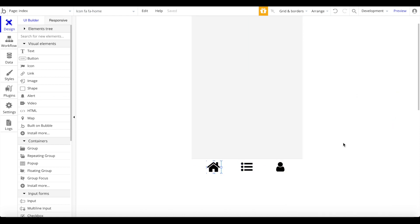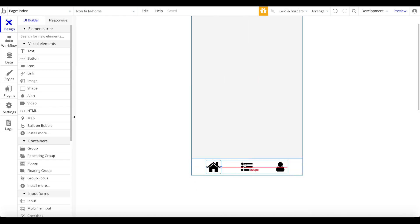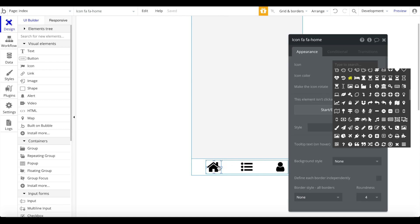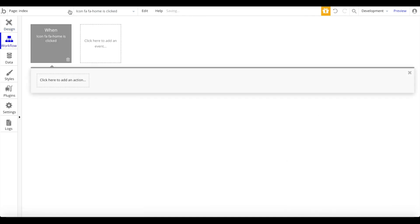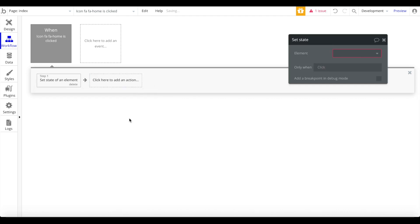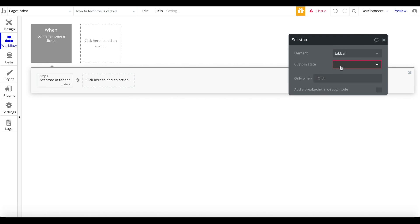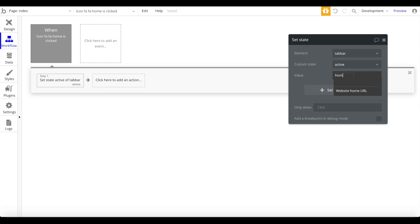Now we can start editing the tab menu. When the home icon is pressed, we want a workflow to run: go to Element Actions > Set State. The element we want to set the state of is our tab bar, the custom state name is 'active,' and the value should be 'home.'